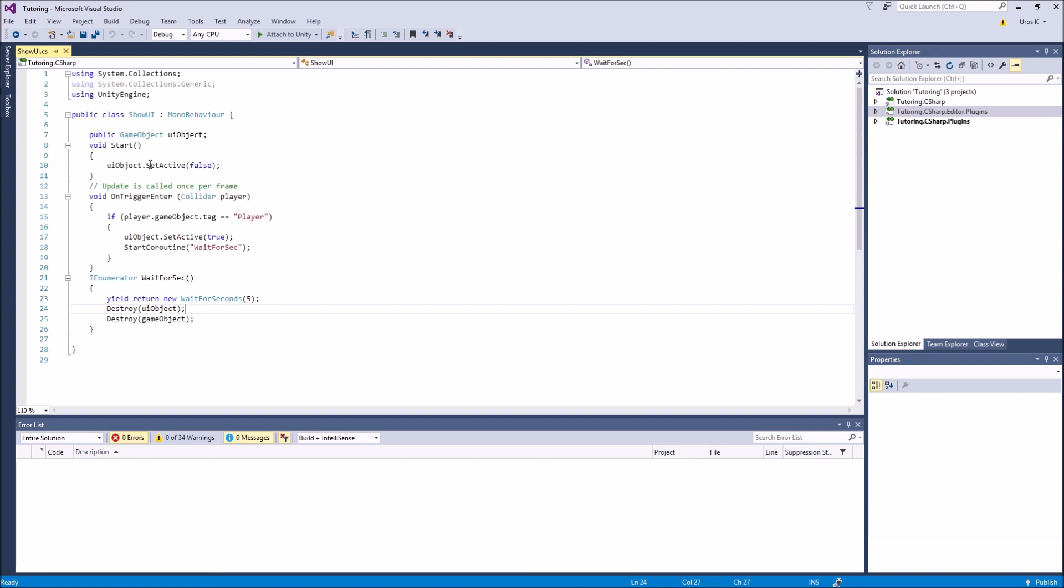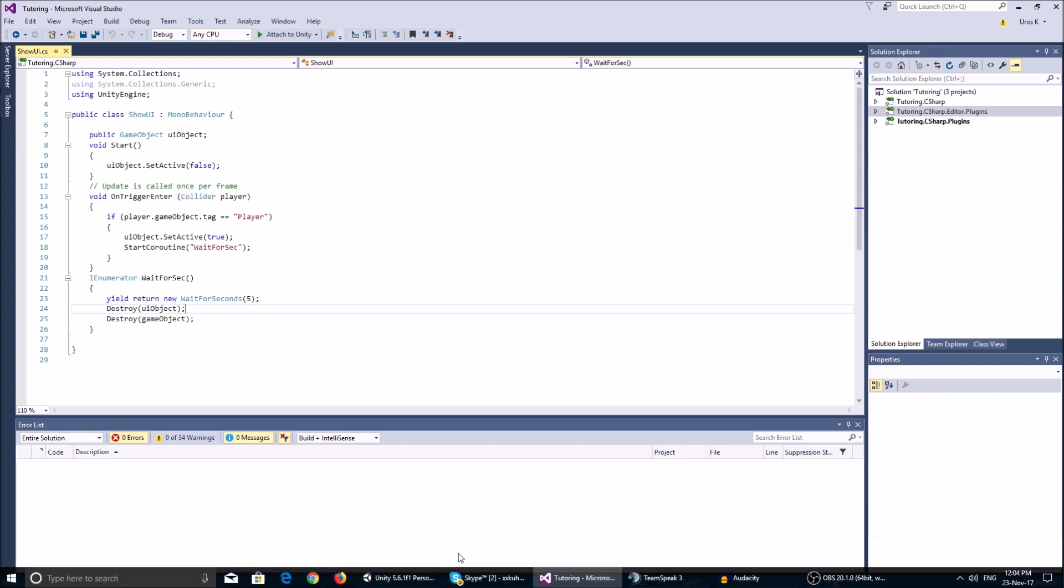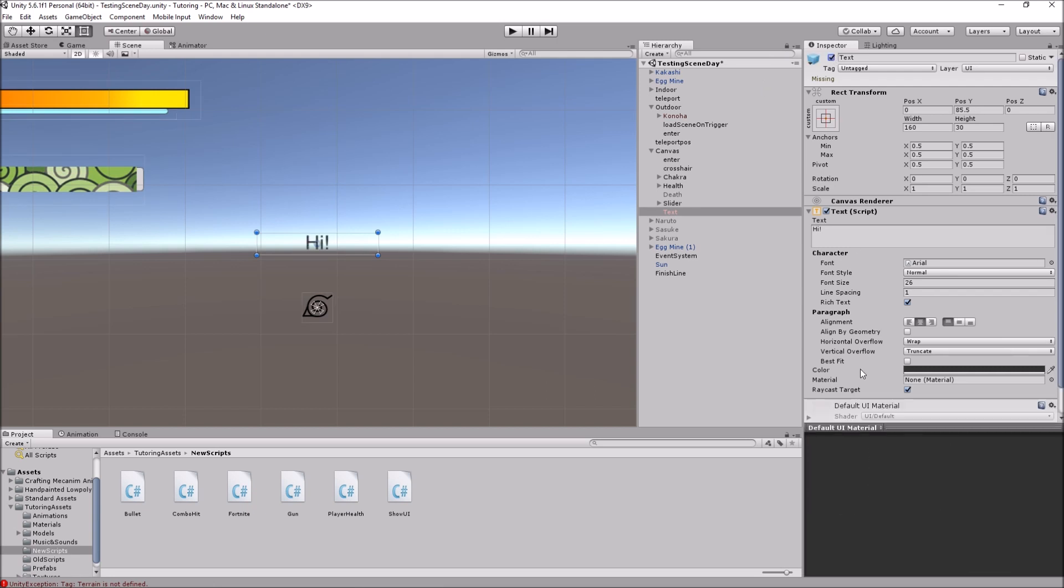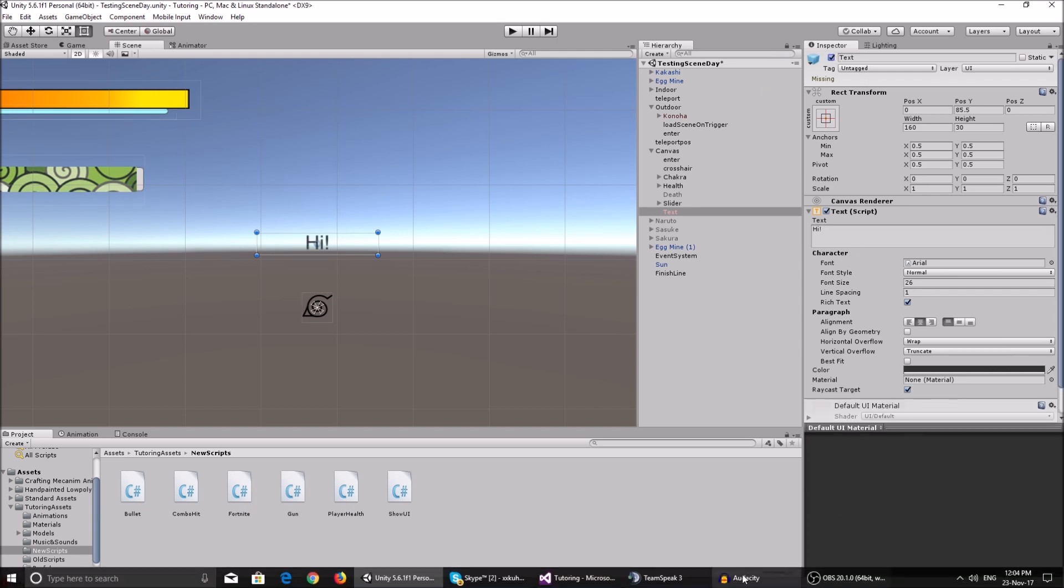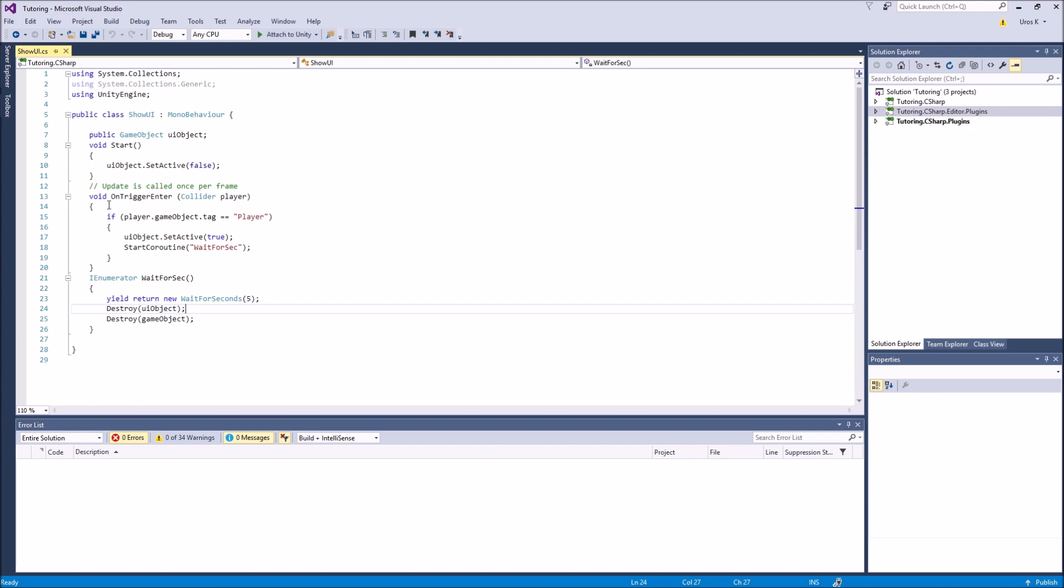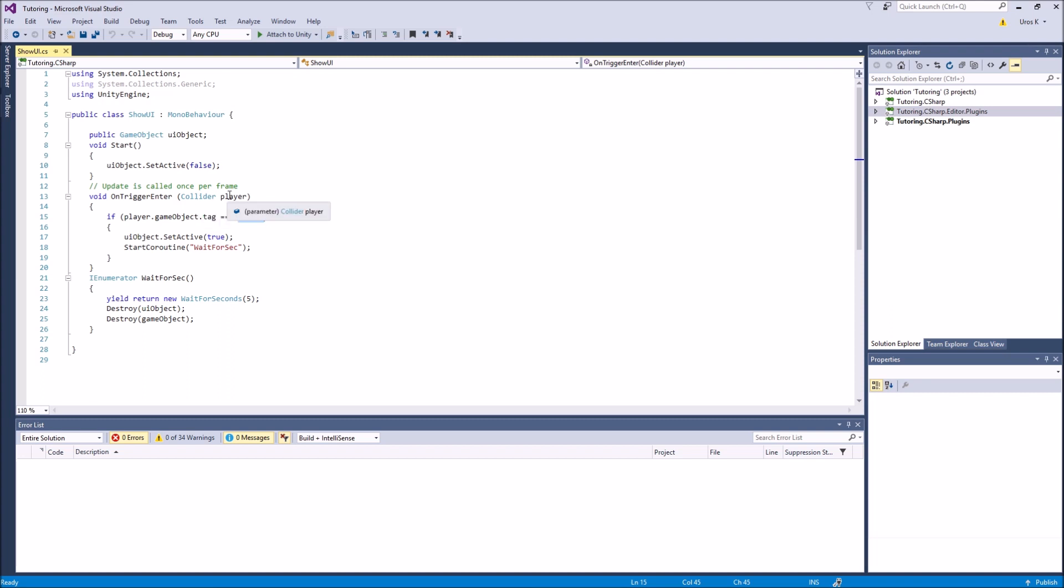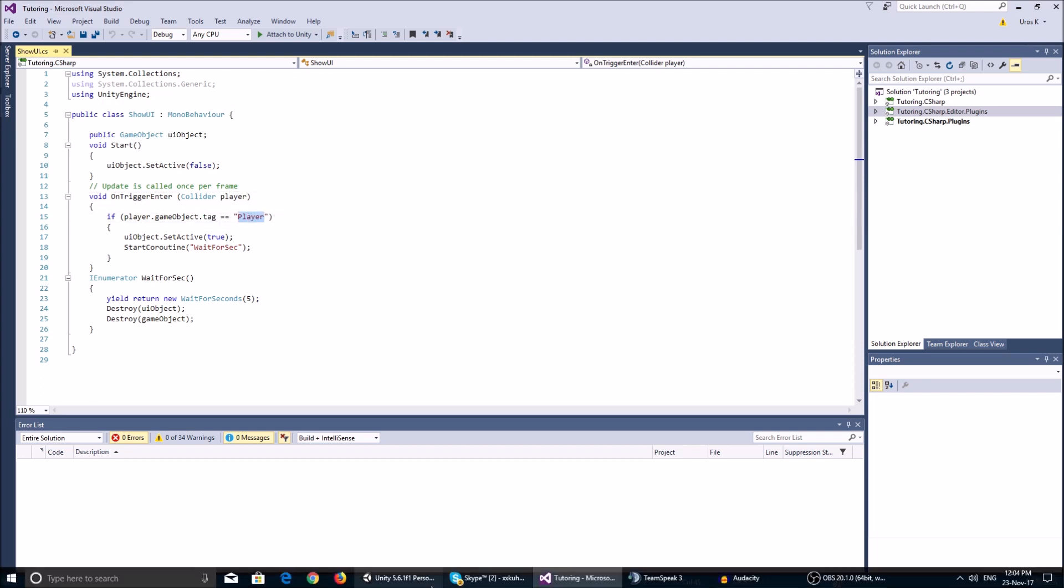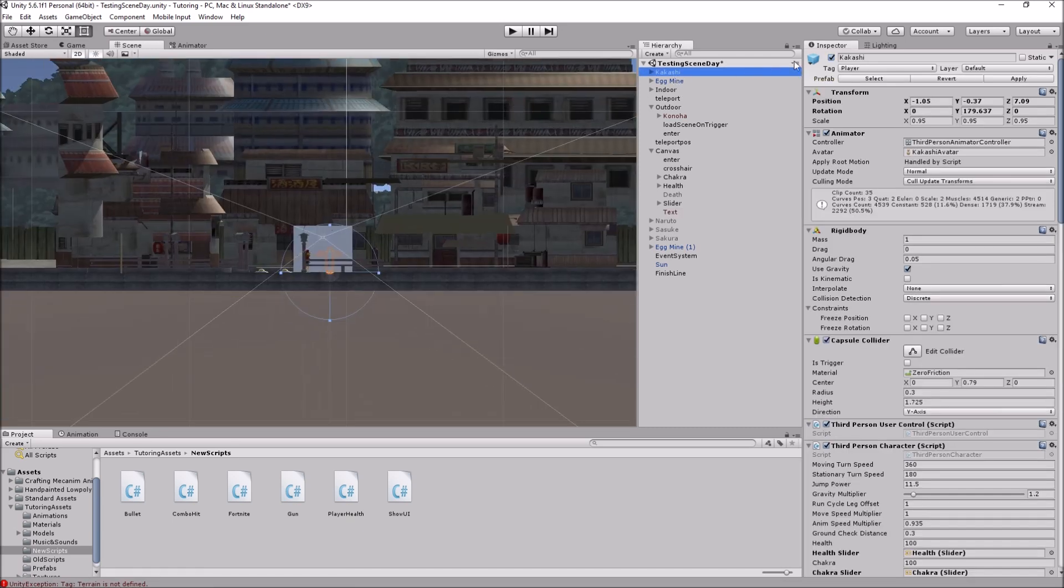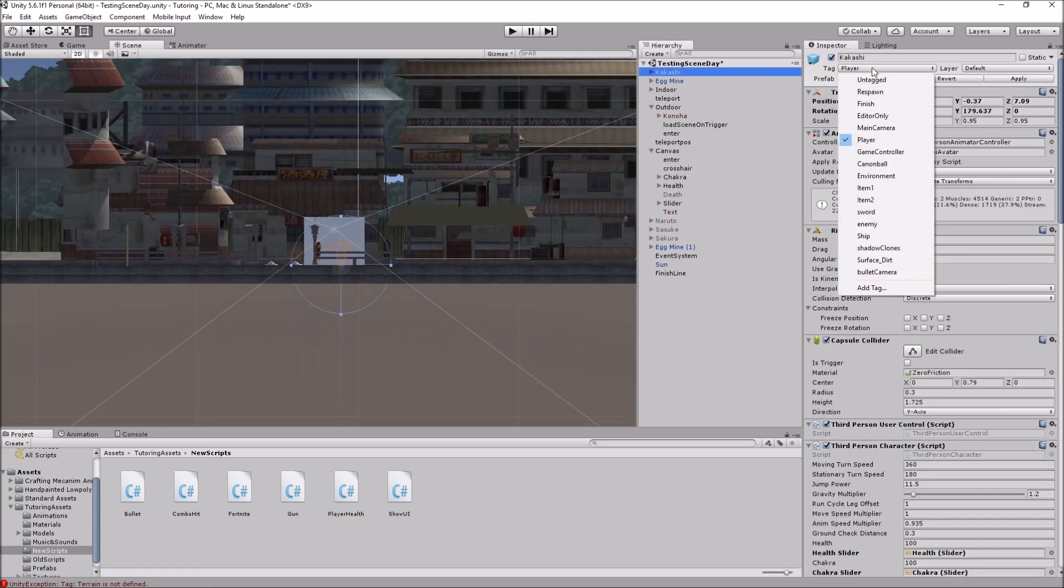You'll see how it works. On trigger enter collider player, this checks, this sees the, uses the player's collider, and it uses the tag for players. So when you collide with the trigger, the thing that collided needs to be tagged player in order for this to work. So make sure your player is tagged player over here.